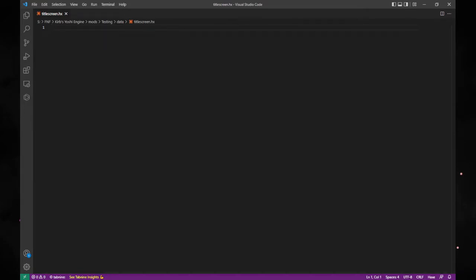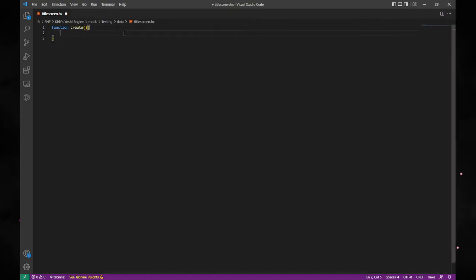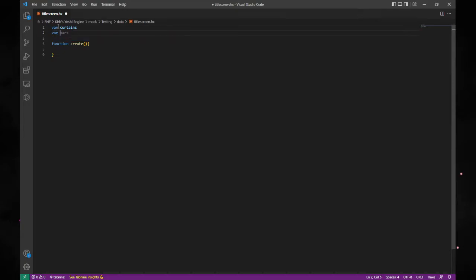For this, we're going to want to put all of this stuff in a function. We're going to call this function 'create,' because it will tell the game that on creation or initialization of this script, this is what it needs to do. We're going to create our basic sprite first, so we're going to need two vars: a var called curtains and a var called background or BG.